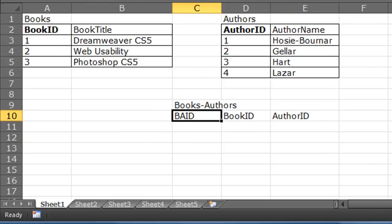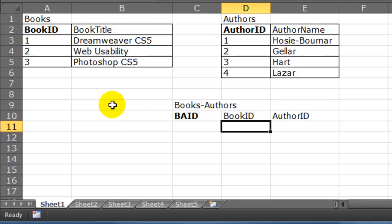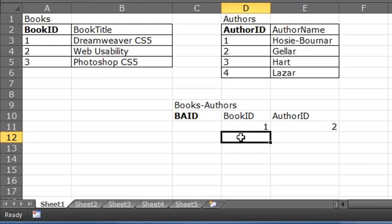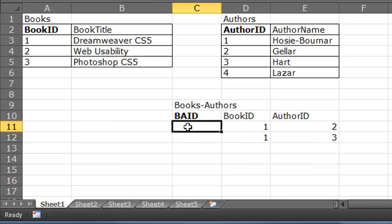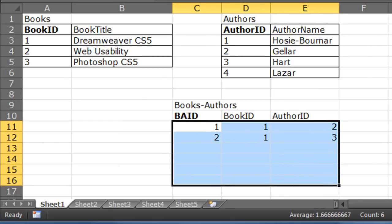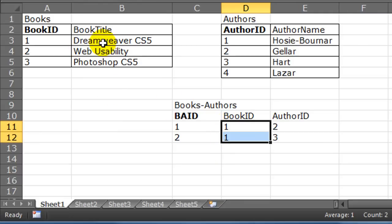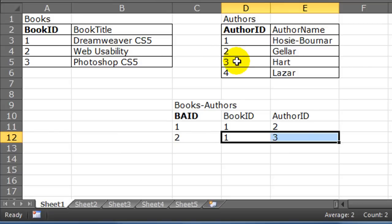My books_authors ID is going to be the primary key. Now I have to keep track of all the various combinations. Book ID 1 is Dreamweaver CS5, and it uses authors Hart and Geller. So one record has book ID 1 with author 2 (Geller), and another row has book ID 1 with author 3 (Hart). Then book number two is Web Usability, and it only had one author — Jonathan Lazar, author number four. So there's my third record.